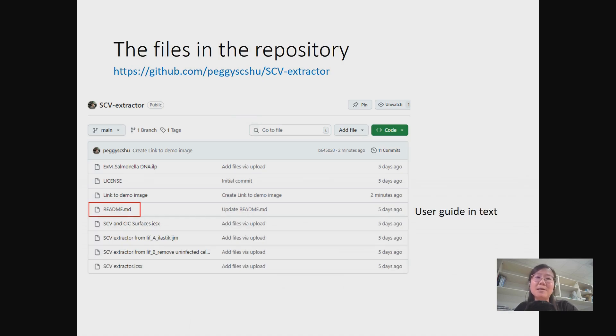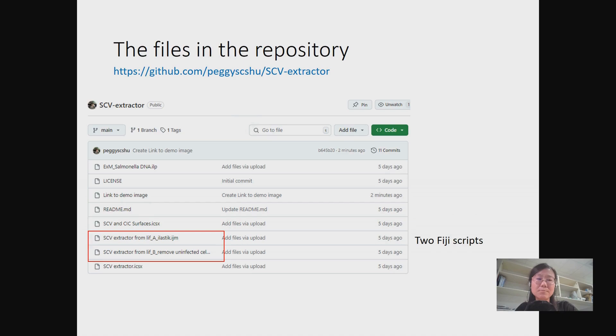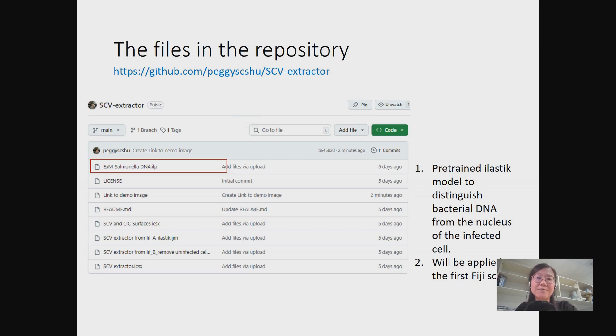Now let's see what we have in the GitHub repository. Before the usage of SCV Extractor, please read the readme file first. Here I included the command line for installation and the usage. Two Fiji scripts are included to be executed by Fiji or ImageJ. One pre-trained Ilastik model is offered here to distinguish the bacterial DNA from the nucleus of the infected cell. That will be applied in the first Fiji script.